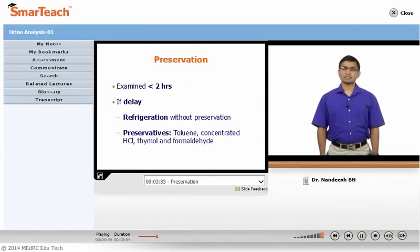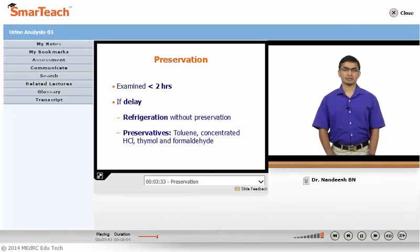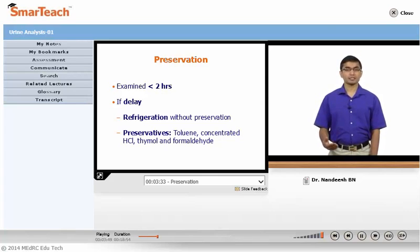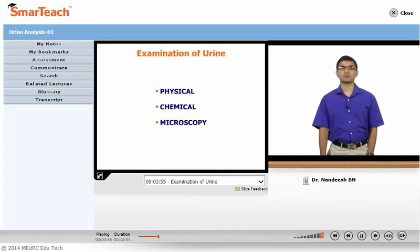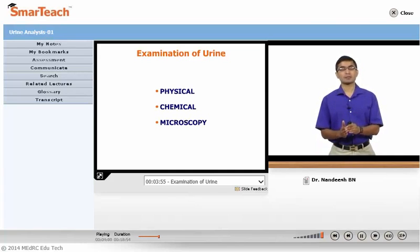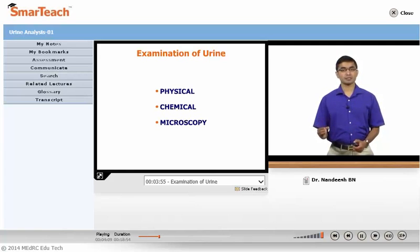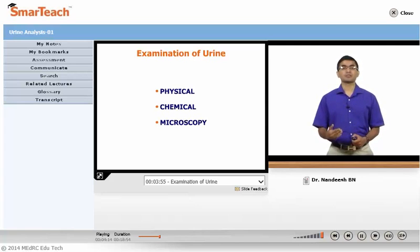For preservation, it is always best to examine the sample immediately — that is, within less than two hours. If you expect any delay, you can refrigerate it without adding any preservative. Or if you have to transport or keep it for a longer time, you can add preservatives like toluene, concentrated hydrochloric acid, thymol, and formaldehyde. The examination of urine can be broadly divided into physical examination, chemical examination, and microscopic examination, each covering certain specific parameters which we will learn individually.